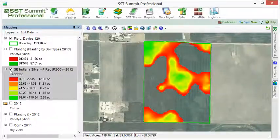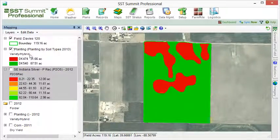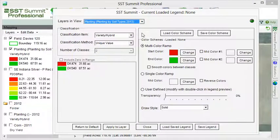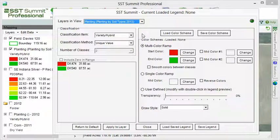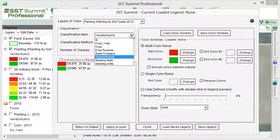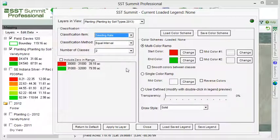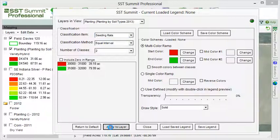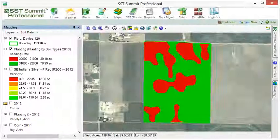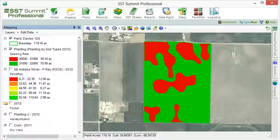For instance, if I go to the legend for my planting operation, it shows that I am currently displaying the variety hybrid data, and the map displays the unique varieties of DeKalb. However, other attributes are also recorded within this operation and they can be displayed, such as seeding rates. If I choose seeding rate from within the item drop-down list, the map now displays the different seeding rates across the field.